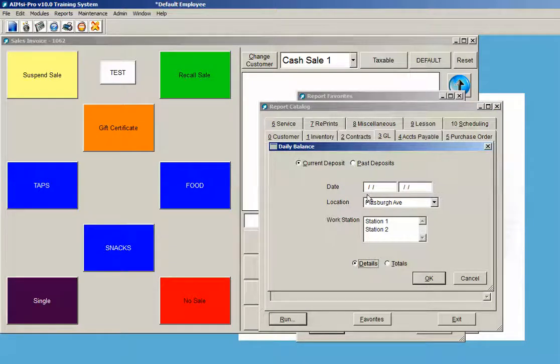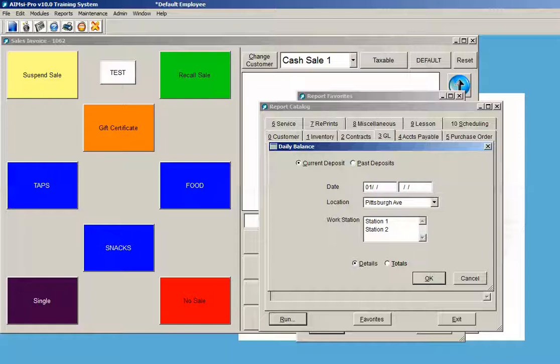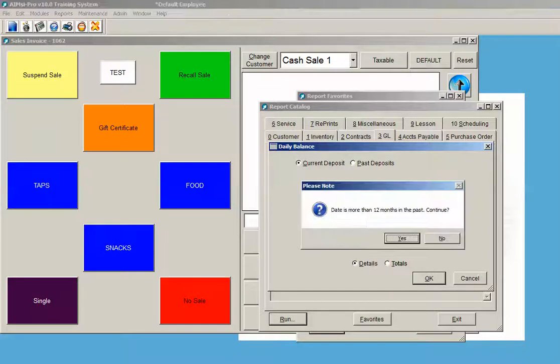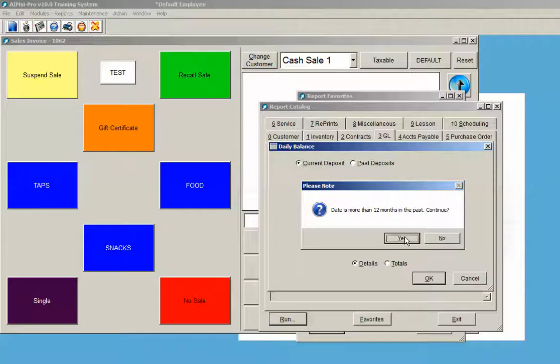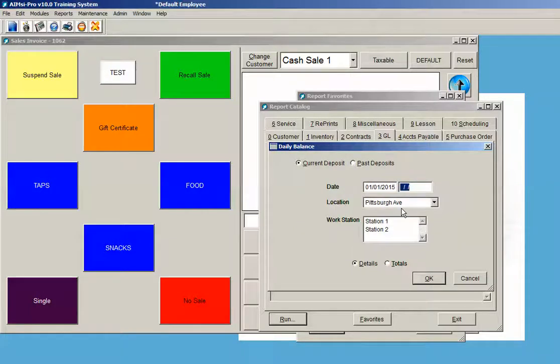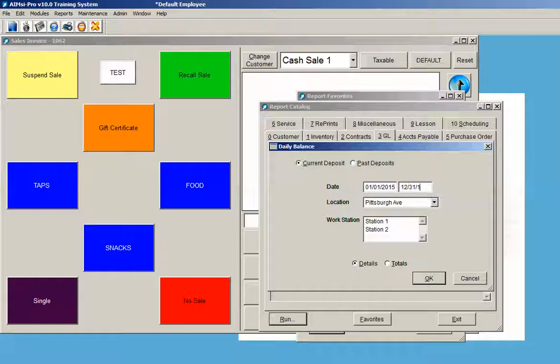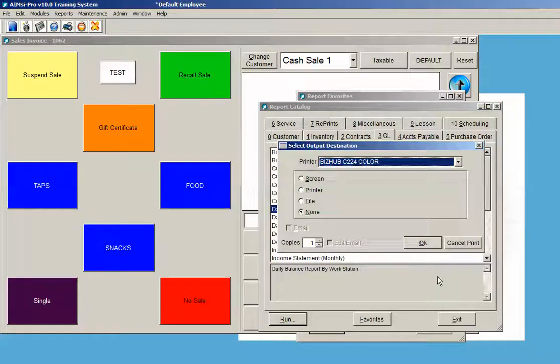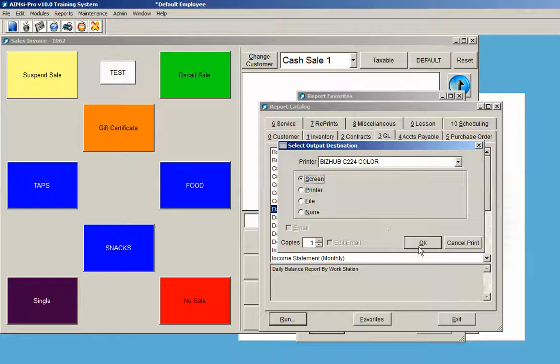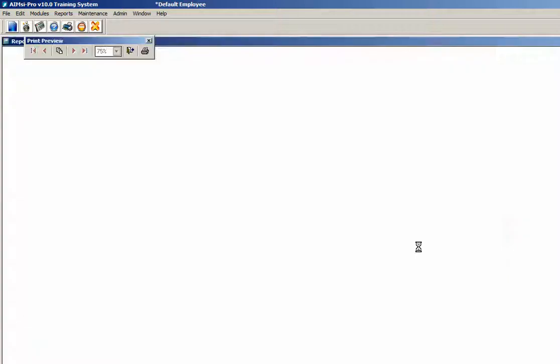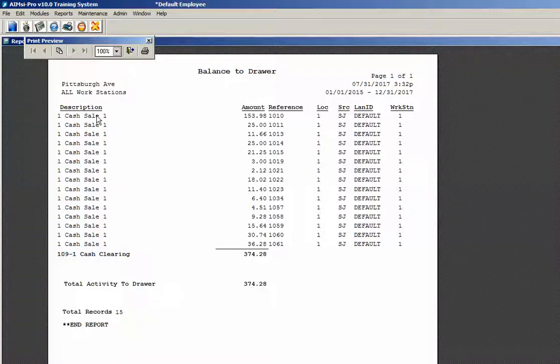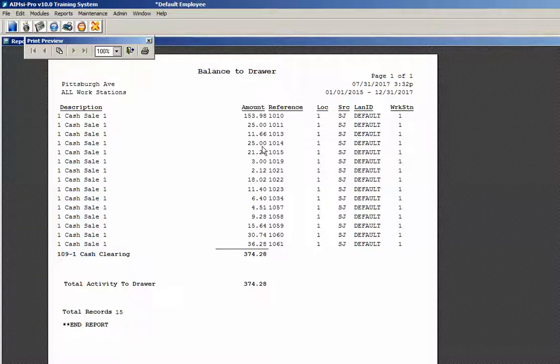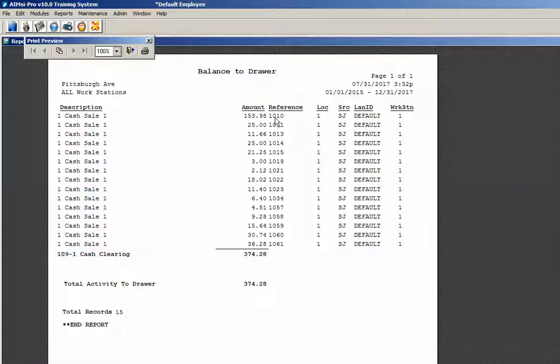I think I will put in the beginning of 2015 until the end of 2017, not knowing what we have in this demonstration database. Press OK, send it to the screen instead of a printer, and it's showing me the details of every transaction that I have. Knowing the reference number will let me look at the details on a line-by-line basis, much like the receipt.